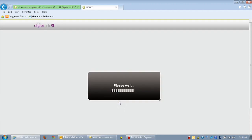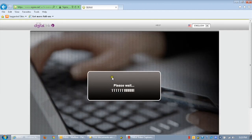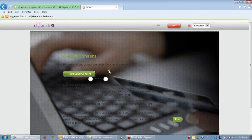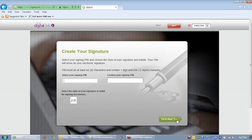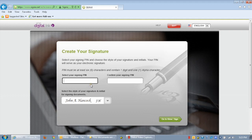Be sure to read the legal consent terms available via the button located here. Click accept if you agree to the terms and decline if you do not. Then click the next button. Declining will result in exiting the electronic signature.